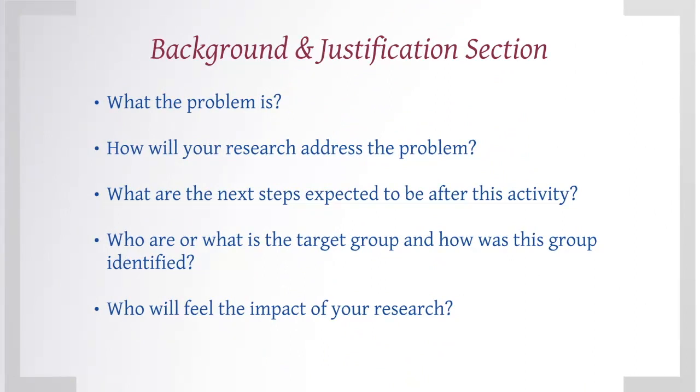What are the next steps expected to be after this activity? Who is the target group and how was this group identified? Who will feel the impact of your research? A lot of the detail required in the background and justification section can be lifted from the project proposal.